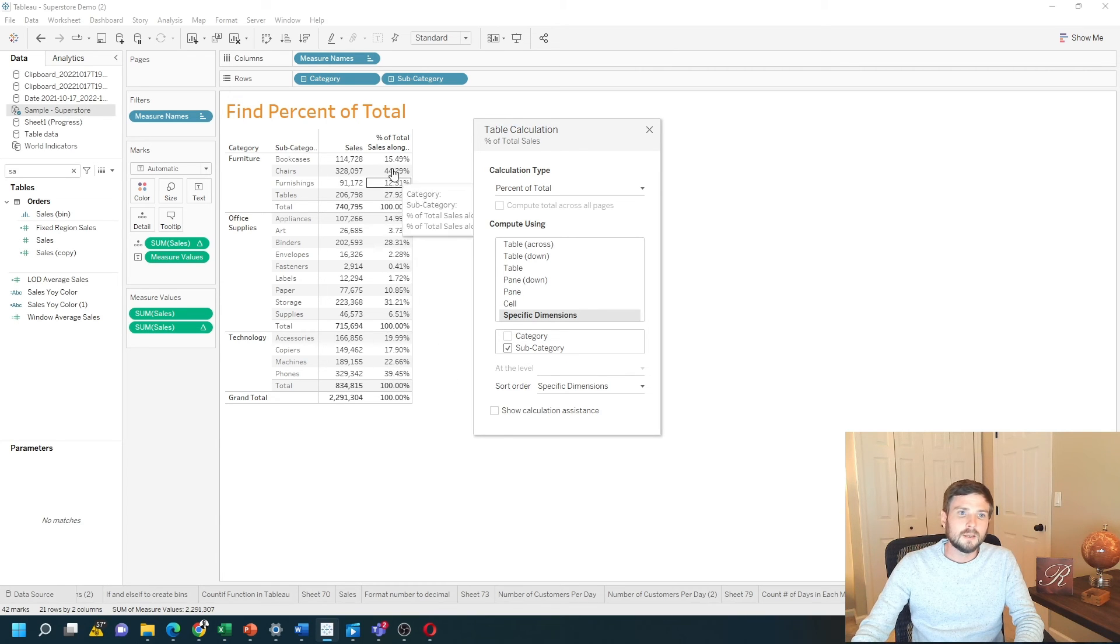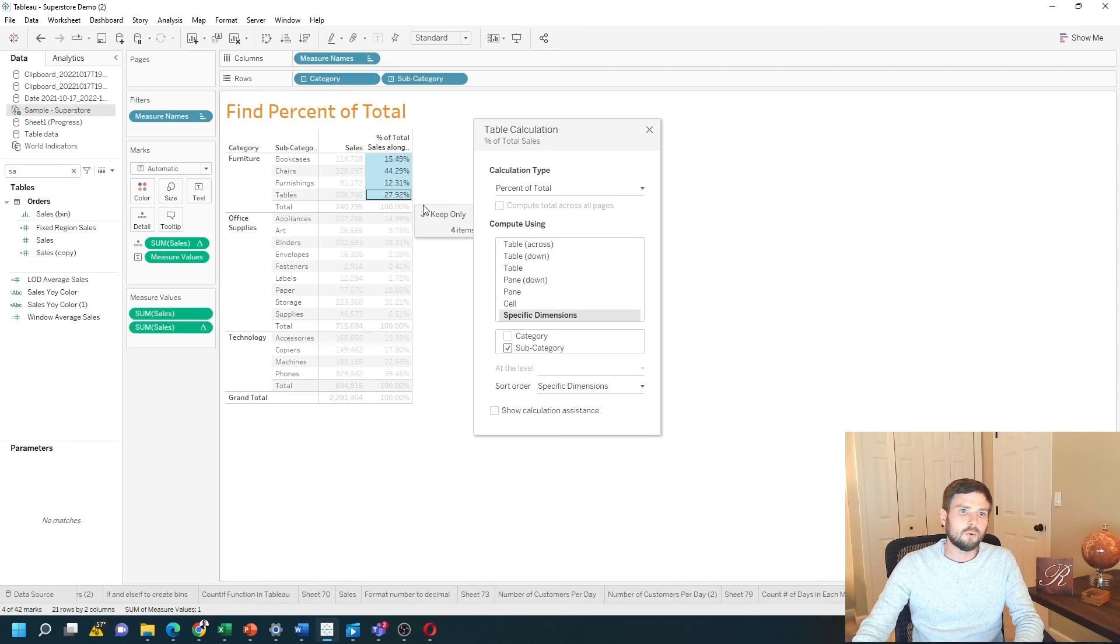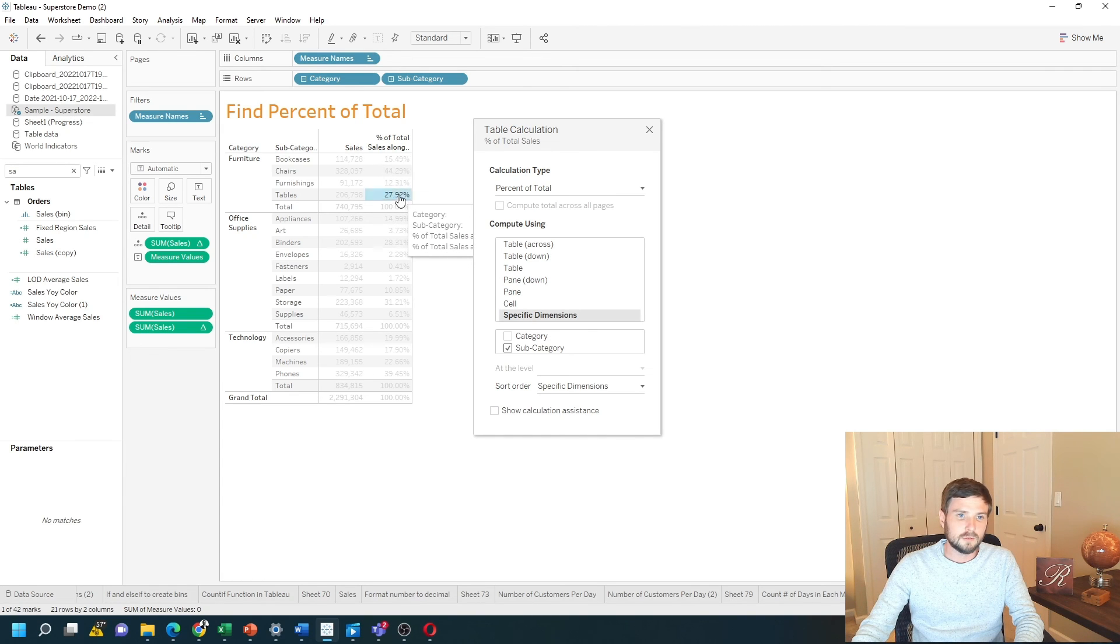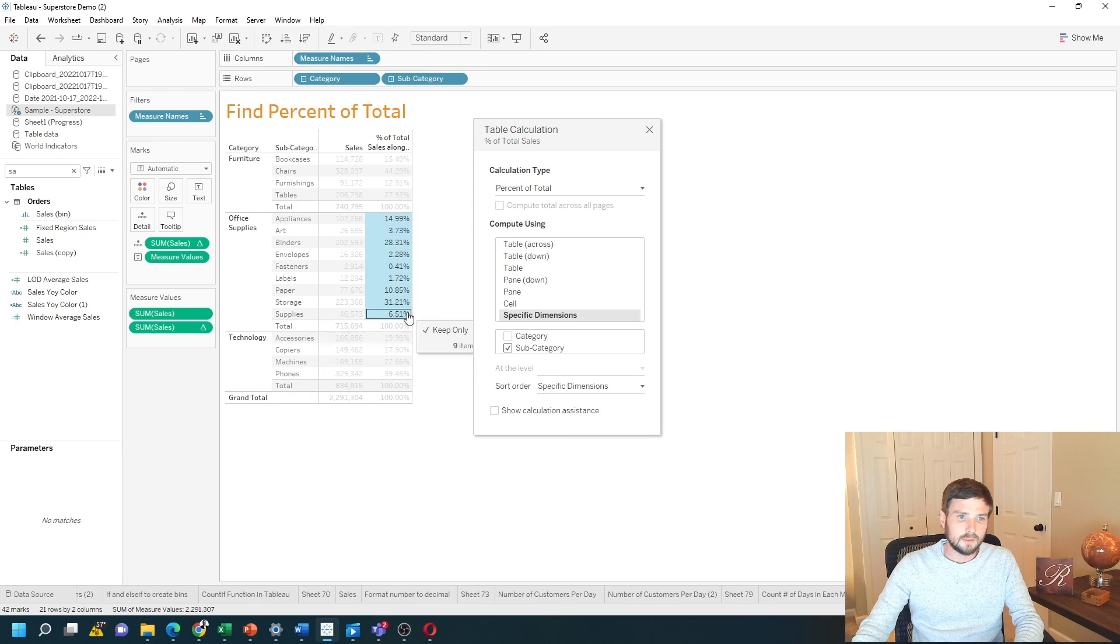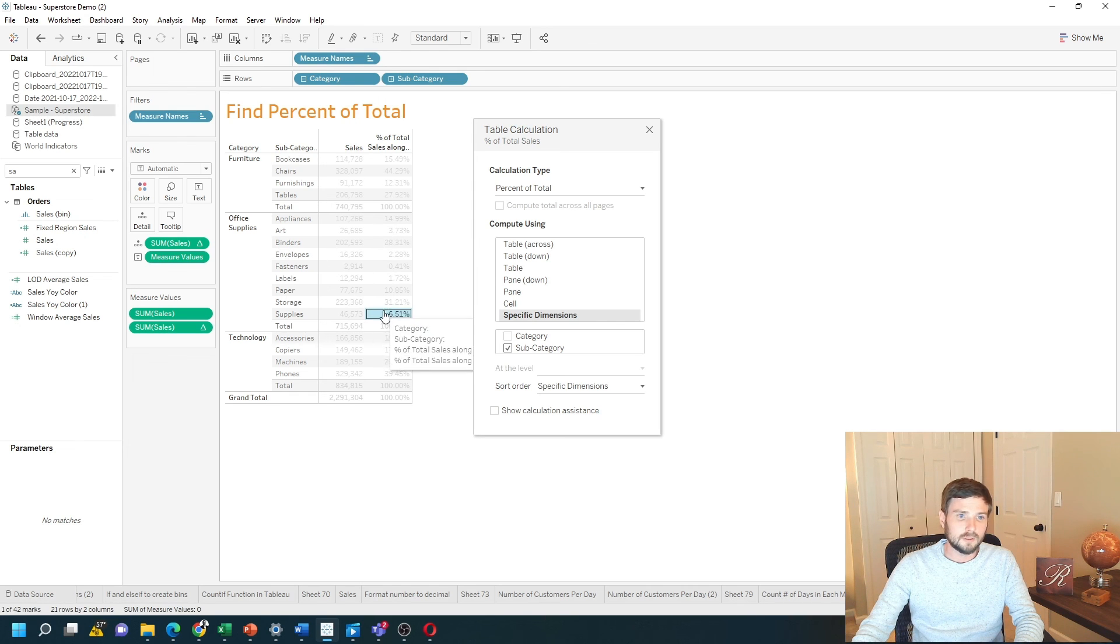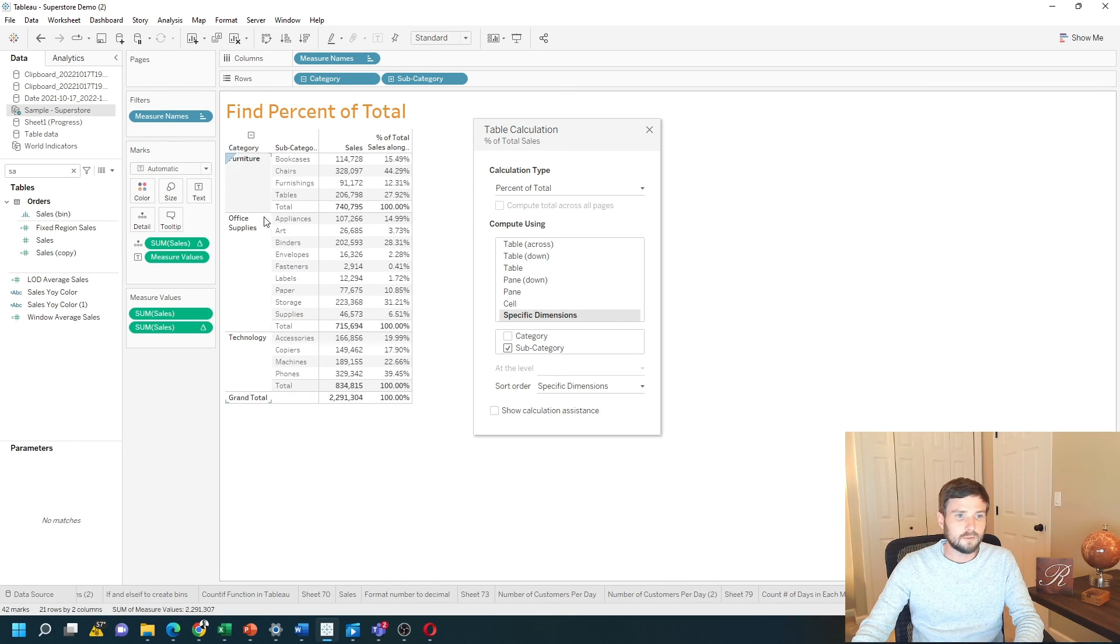Now you can see these four records add up to 100%. You can see that with the subtotal. And these records here add up to 100%, which is the percentage of total for office supplies only.